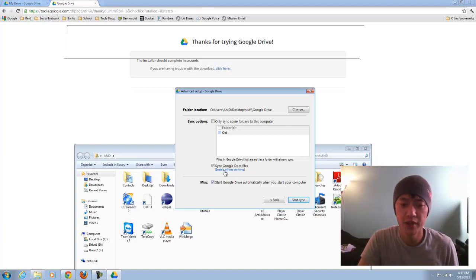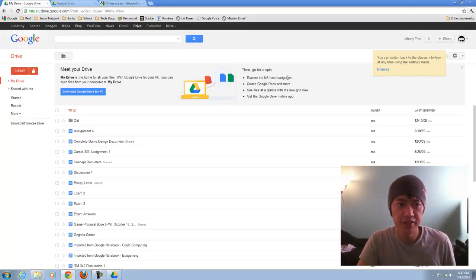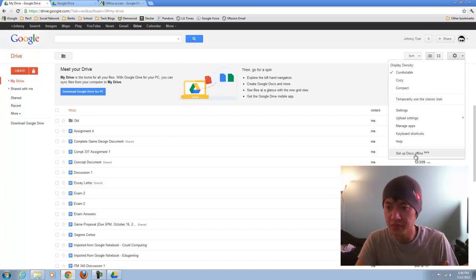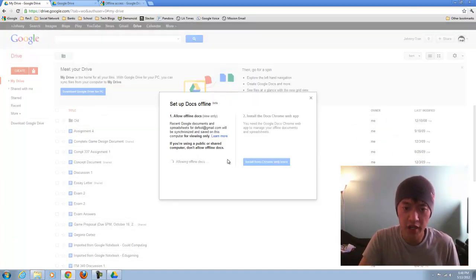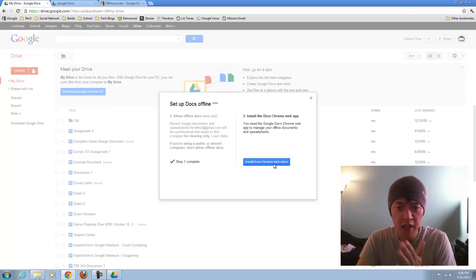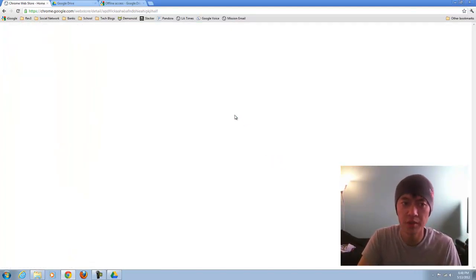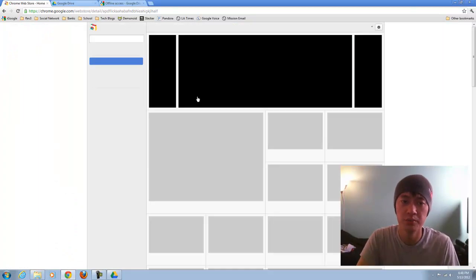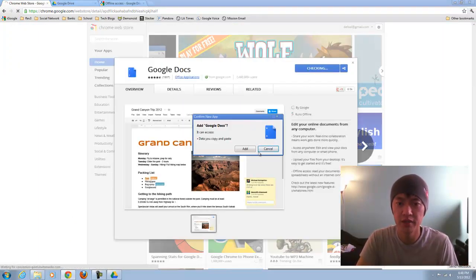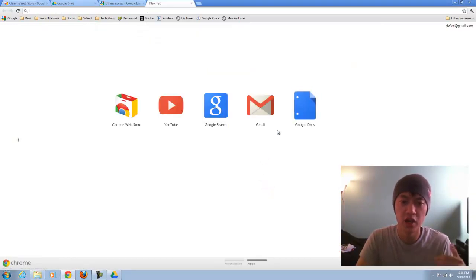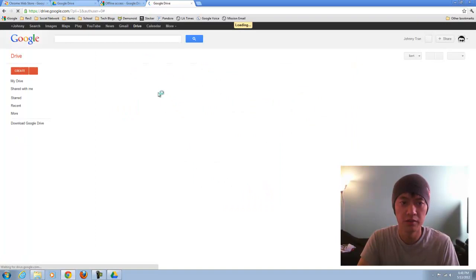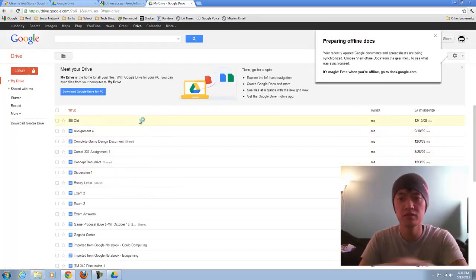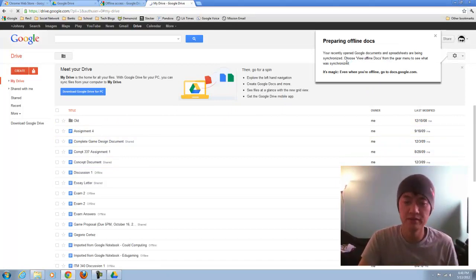If you want to enable offline access, you have to be in your Google Drive, hit this gear button here, and then you have to set up Docs offline. Then you'll click on allow offline Docs, and then you have to install the Docs Chrome web app. I'm using Google Chrome, and I'm just going to go ahead and add to Chrome here, Google Docs. This allows the offline files that you can access. It's going to take a little while for it to happen.